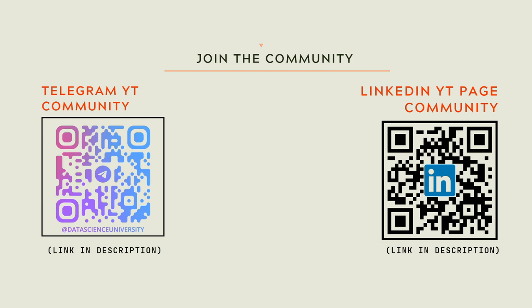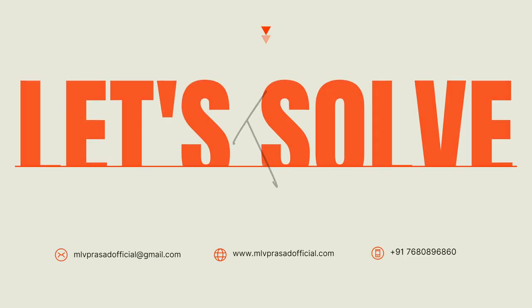If you want to join the Telegram and LinkedIn page community for further updates and discussions, please scan here to join the communities. The links are also provided in the video description.